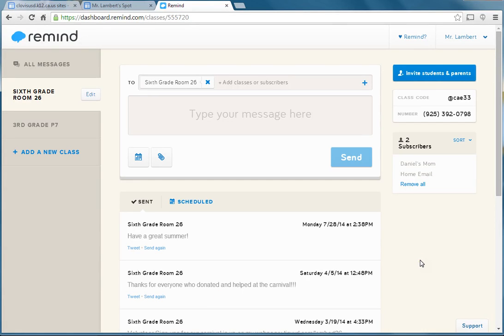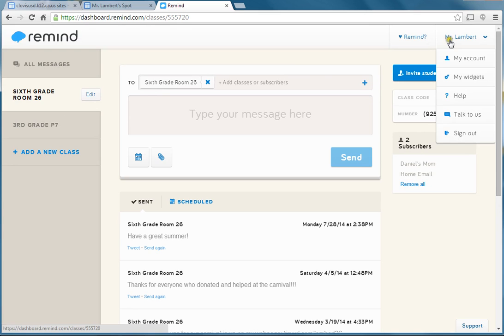I want to show you how to do something with Remind 101 that I think could be pretty useful to you. It's kind of just a neat thing, and it's adding your Remind 101 feed to your class or school website. I'm going to show you where to get the codes for that, and I'm going to show you how to do it with a Google Site, because that's what I use for my classroom.